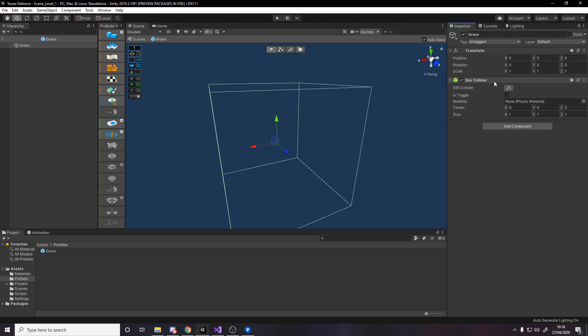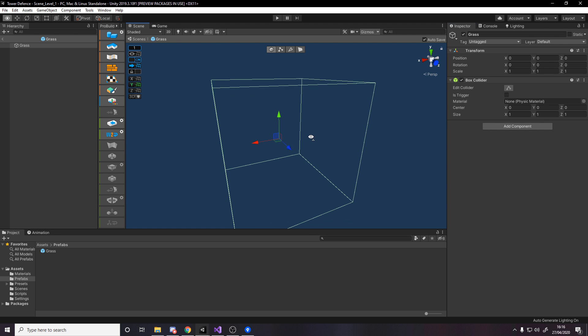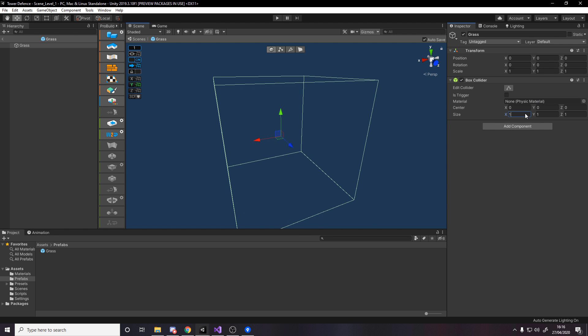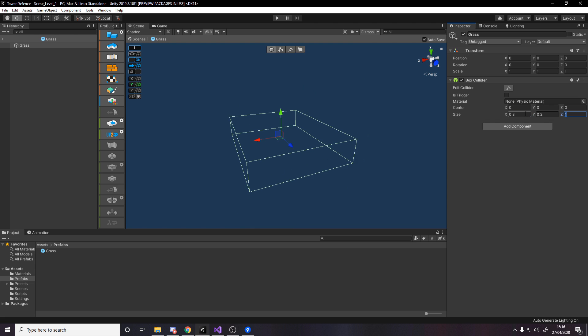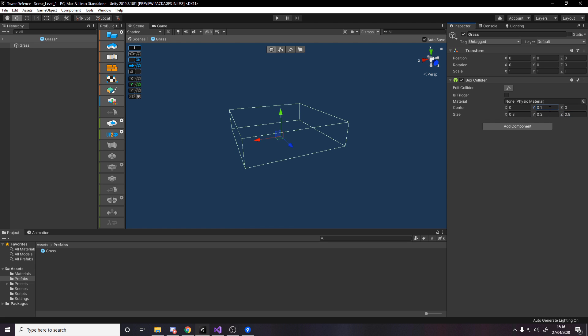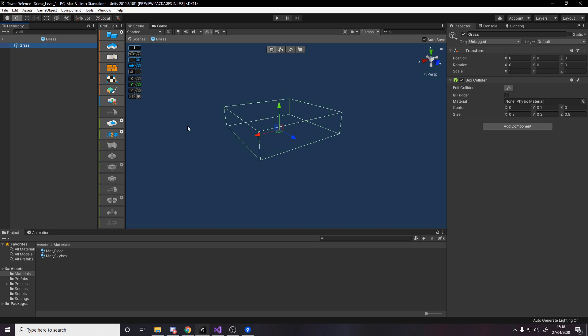We need something to say this is the hitbox of the grass, where you can drag and drop the turret. We want this to be quite small and thin, so we want the size to be 0.8, 0.2, 0.8, and the position to be moved up slightly to 0.1.